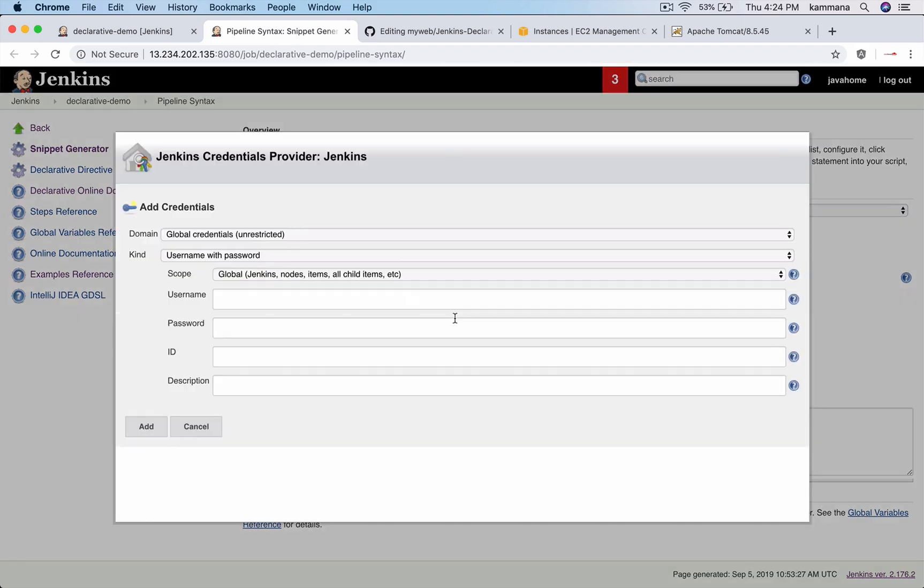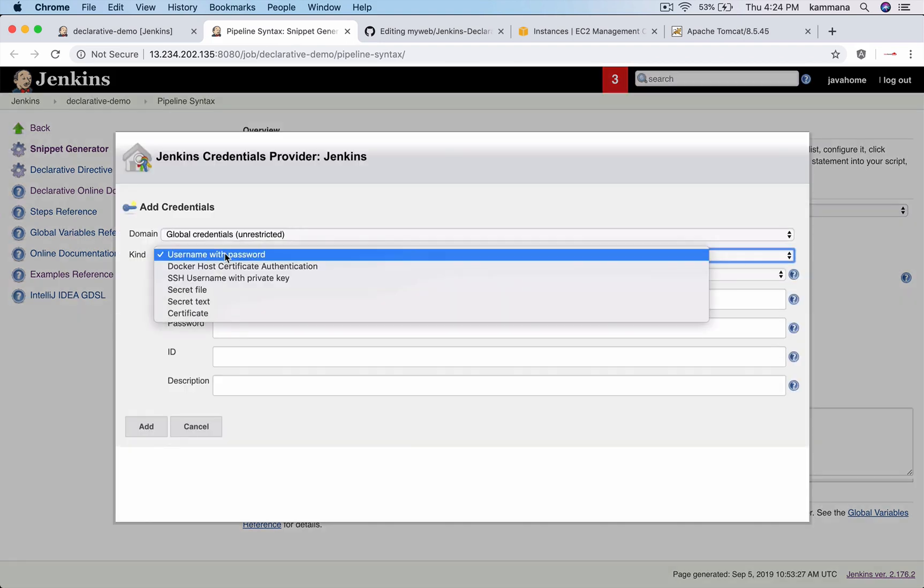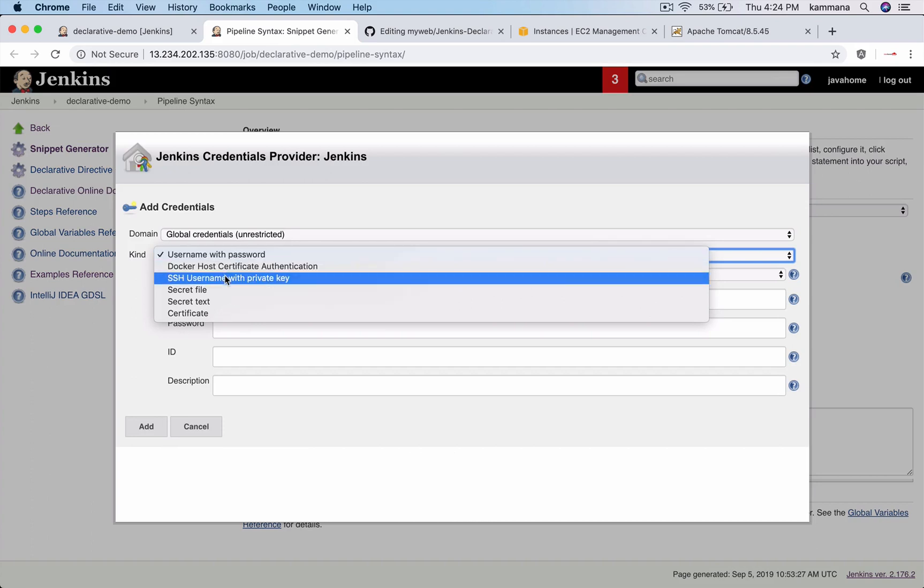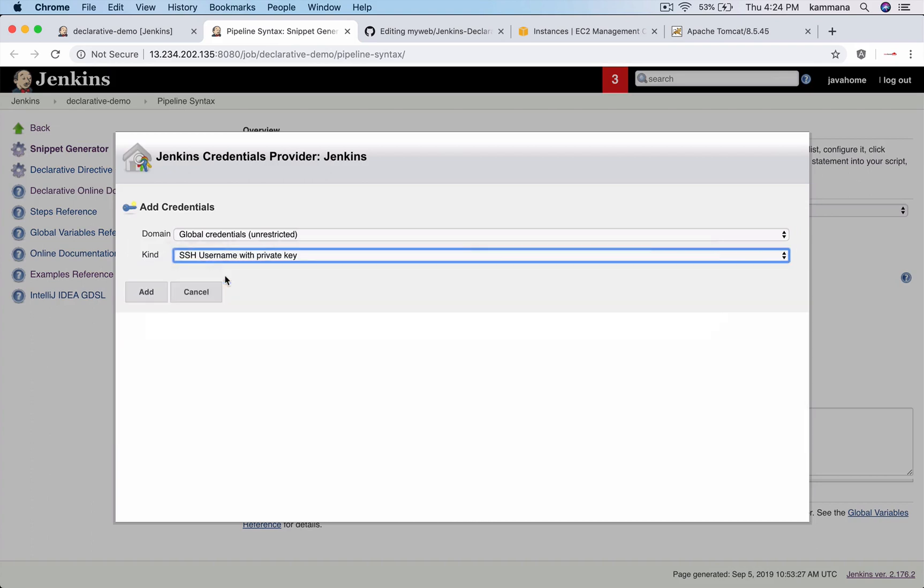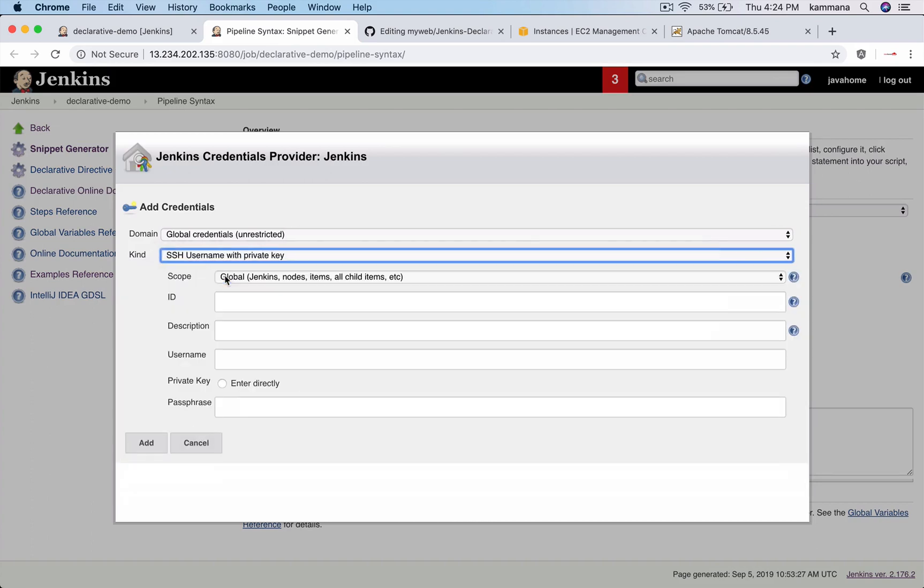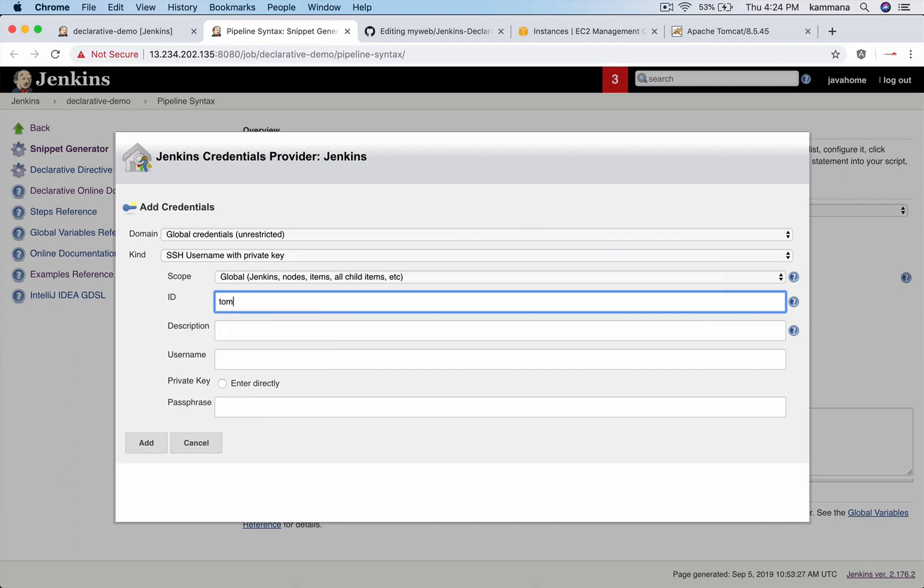Go to add. It is not username with password, it is SSH username with private key. I will call this Tomcat new.